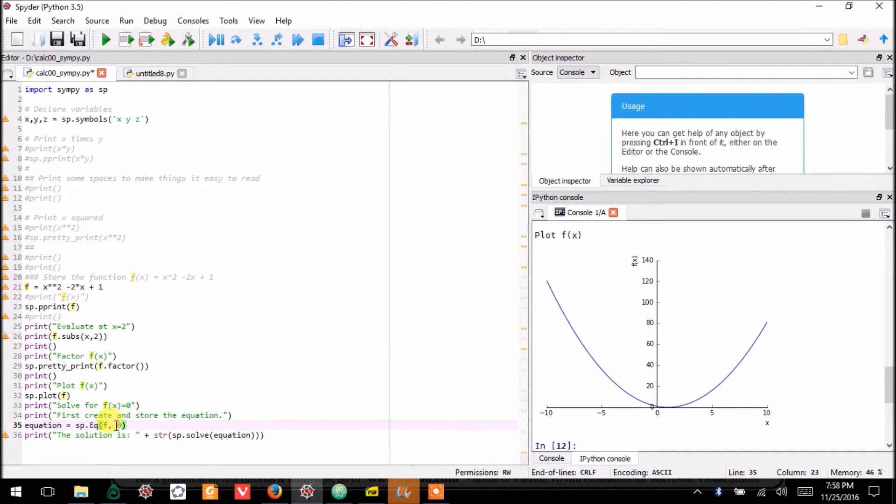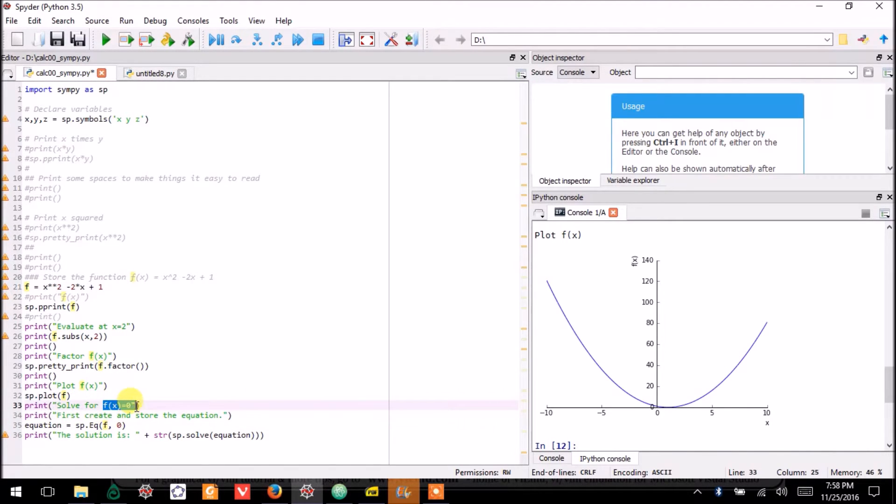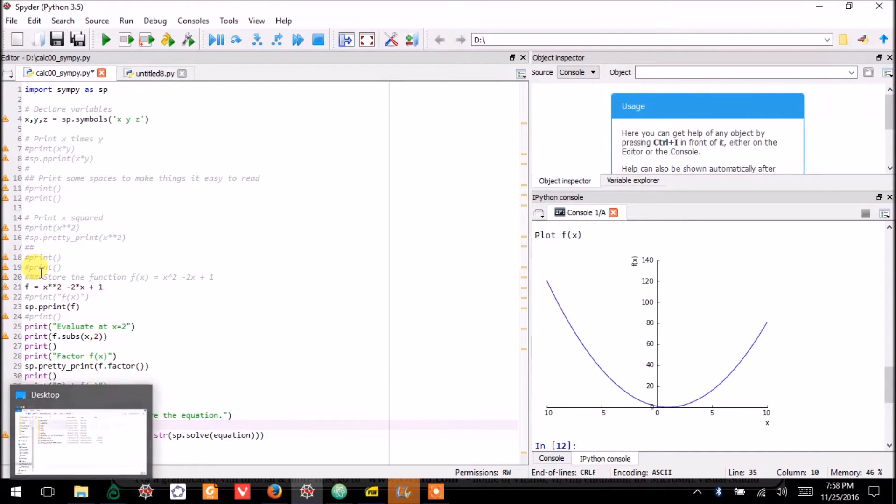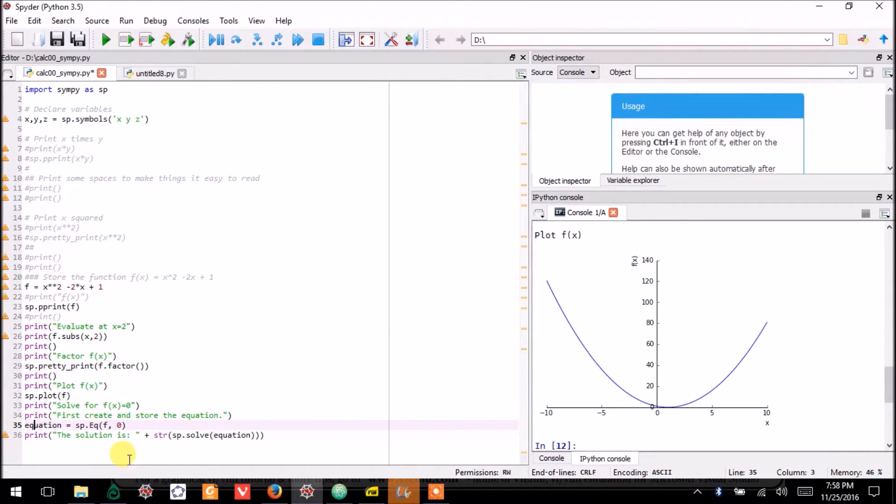The left-hand side, I'll say, is f. And the right-hand side is 0. So this is setting f(x) equal to 0, and I'm saving that equation as the variable equation.